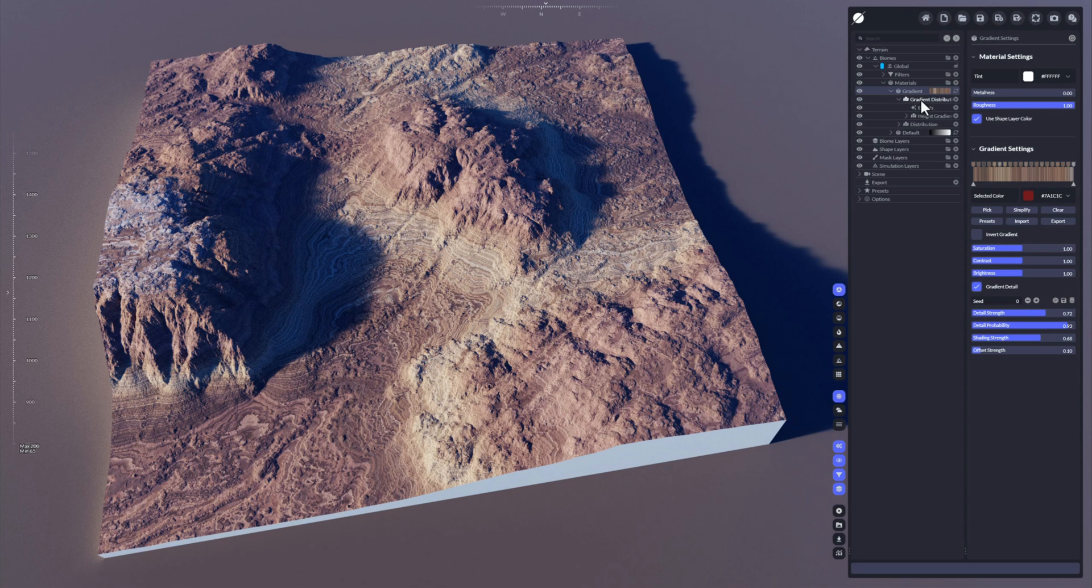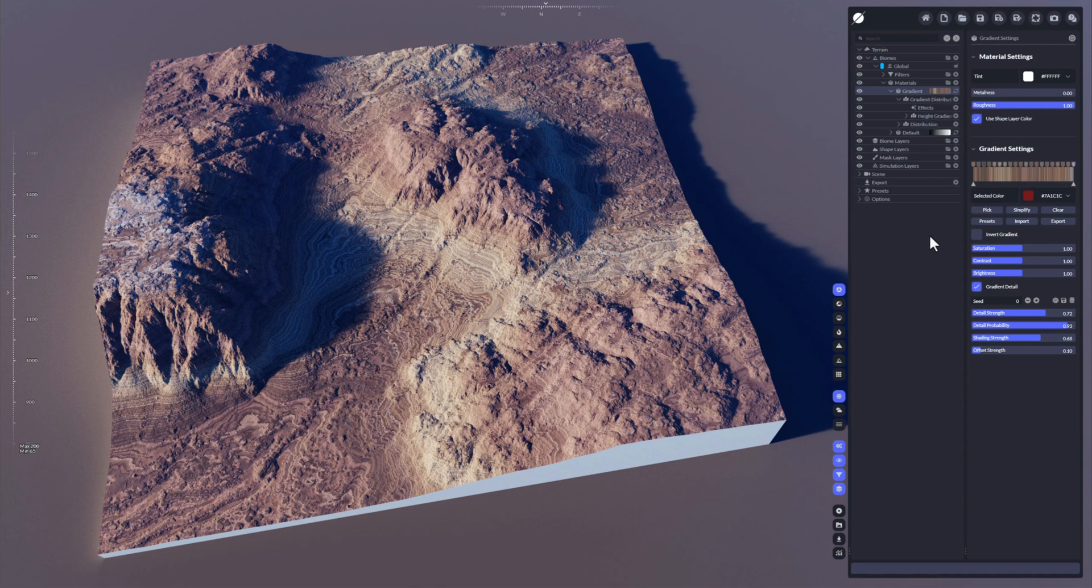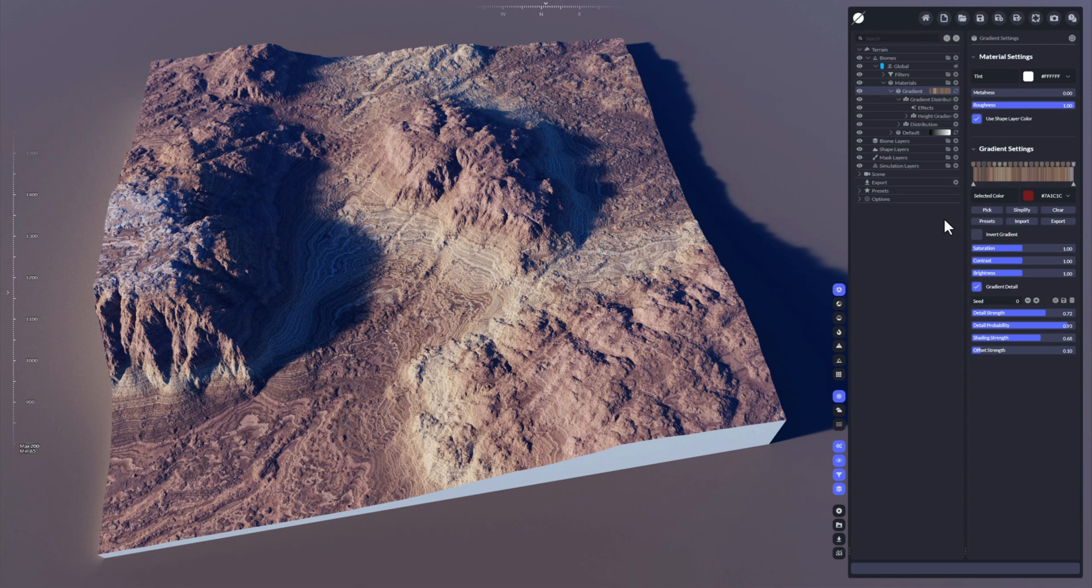Okay, so that's it for the materials. Now you know the basic materials that are available here in World Creator. In the next tutorial video, I'm going to show you the distributions on how to use the materials really effectively to color your terrain using distributions and effects. Okay, hope you enjoyed, stay safe.